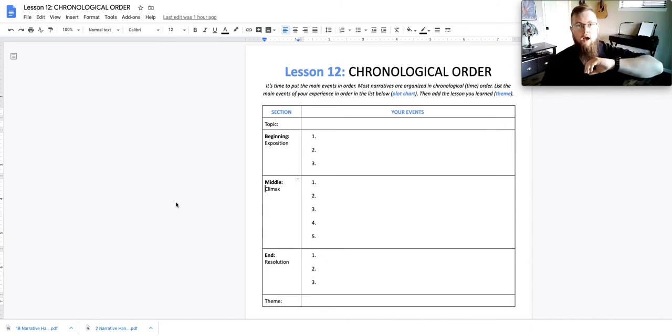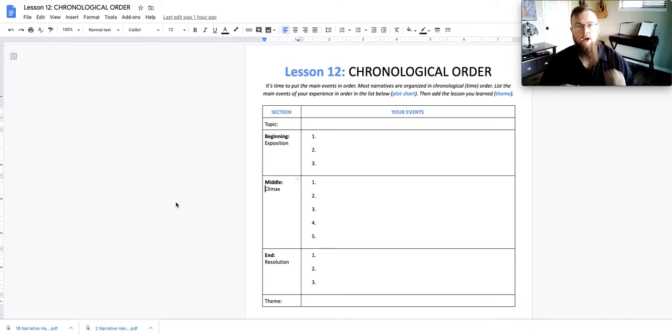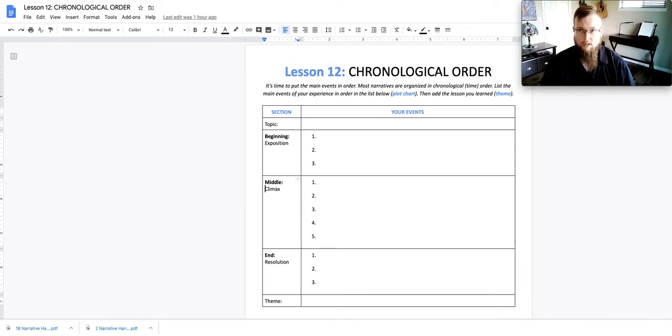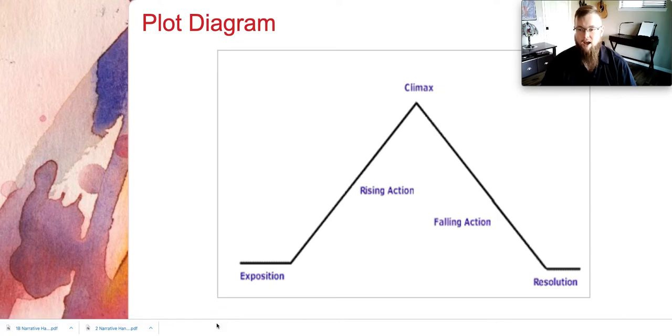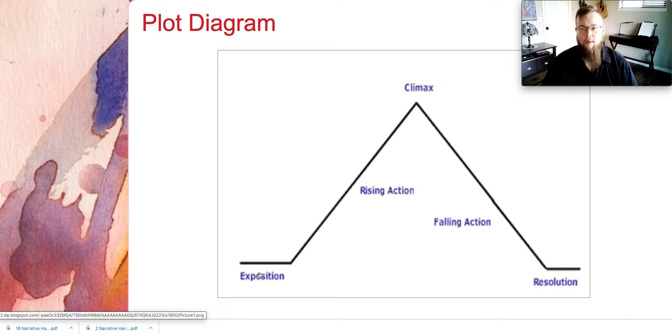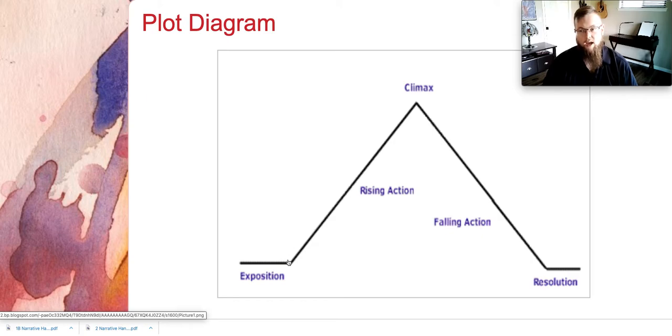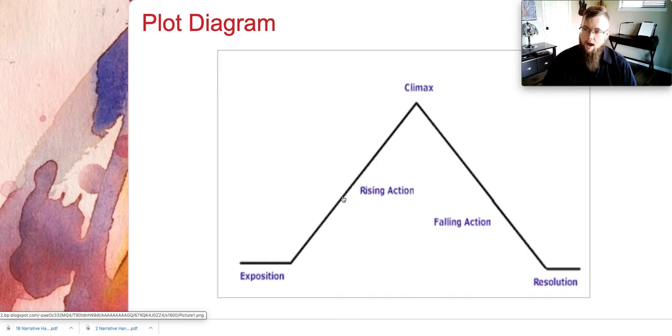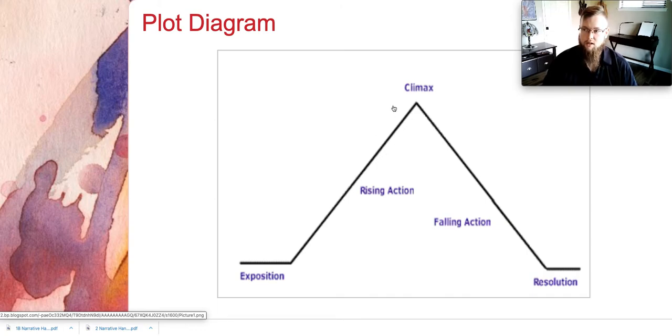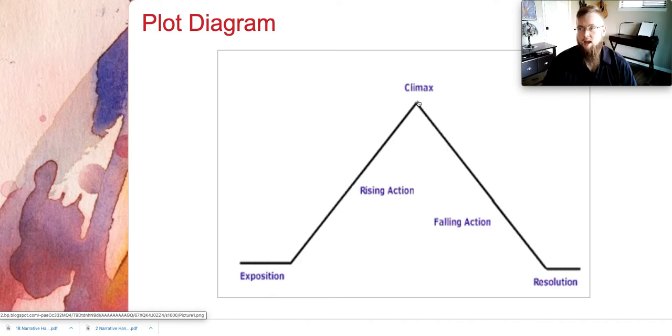When you look at a plot chart, the beginning of your essay might happen at the exposition toward the first part of the rising action. The middle of your essay, which typically is the longer portion, happens toward the later half of the rising action, the main climax,